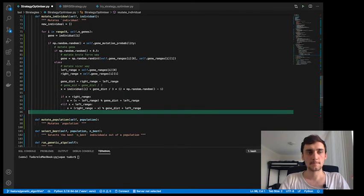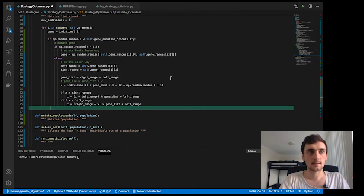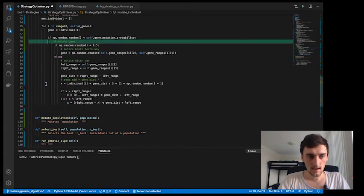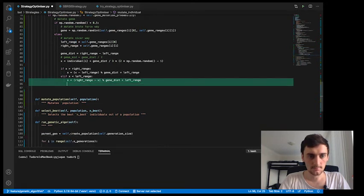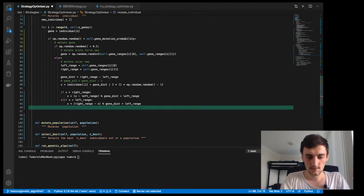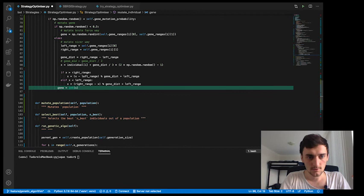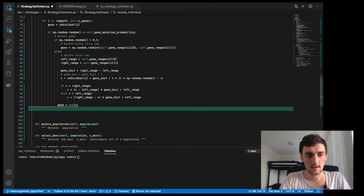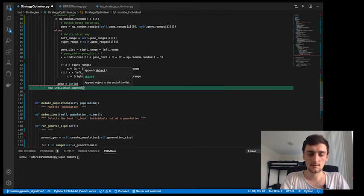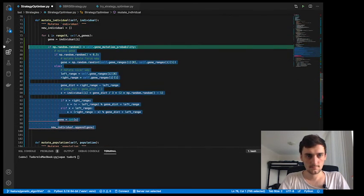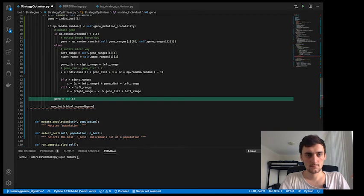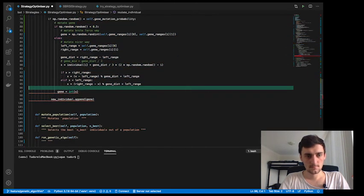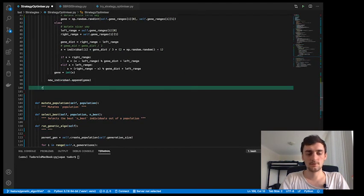Cool, so we've mutated it. At the end, all these calculations might actually return something that's not an integer, so I'm going to say gene is equal to int of x. So if we're mutating, then gene is int of x, and new individual dot append gene. And at the end we just return new individual.